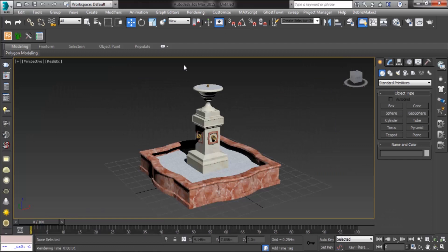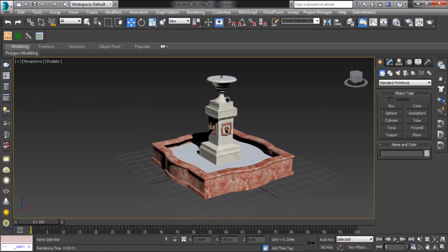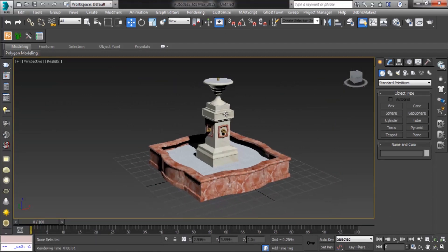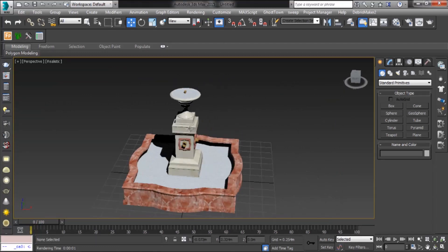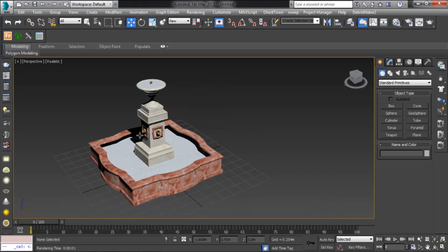Today I'm going to show you how to make a fountain with particles and space warp. Here's the fountain 3D model.